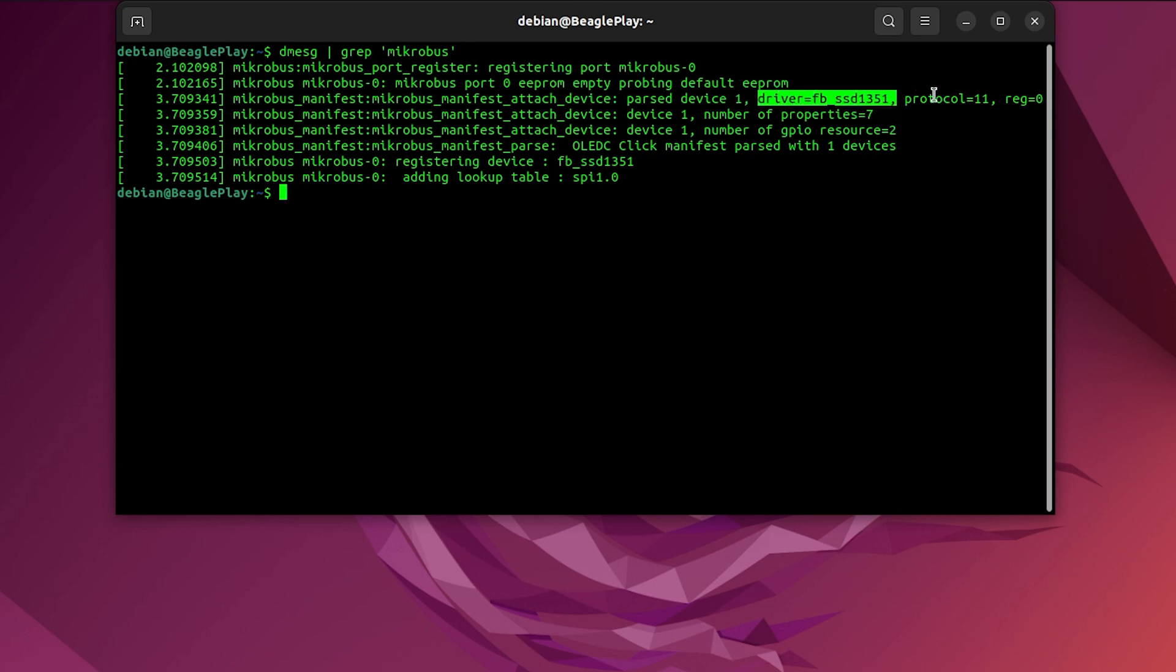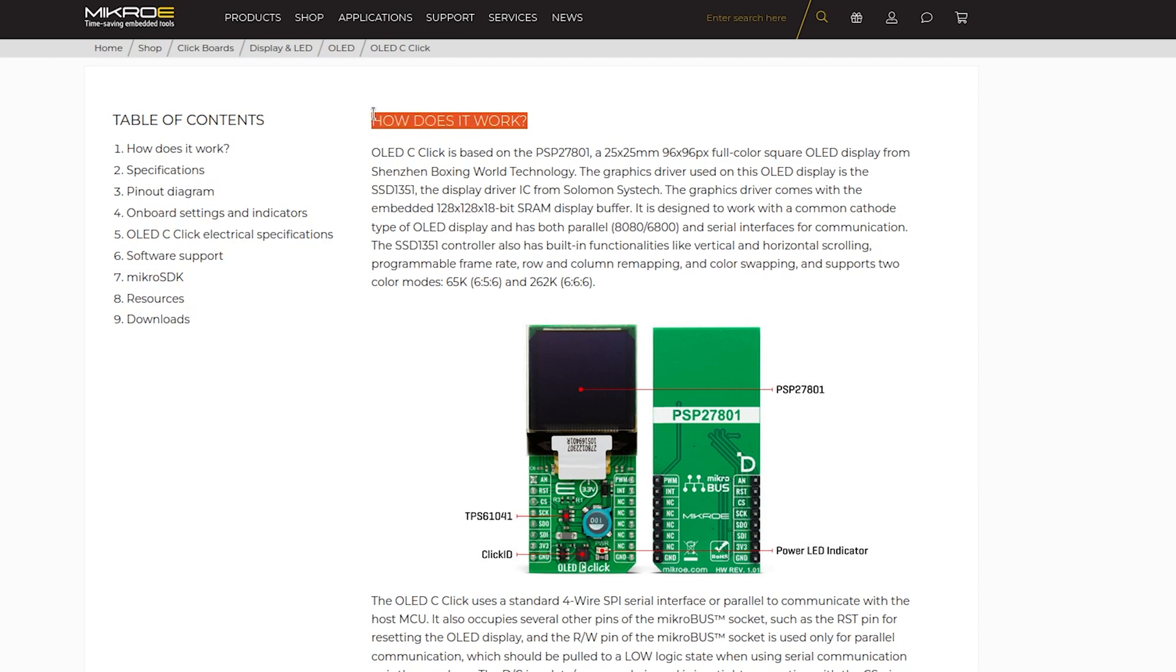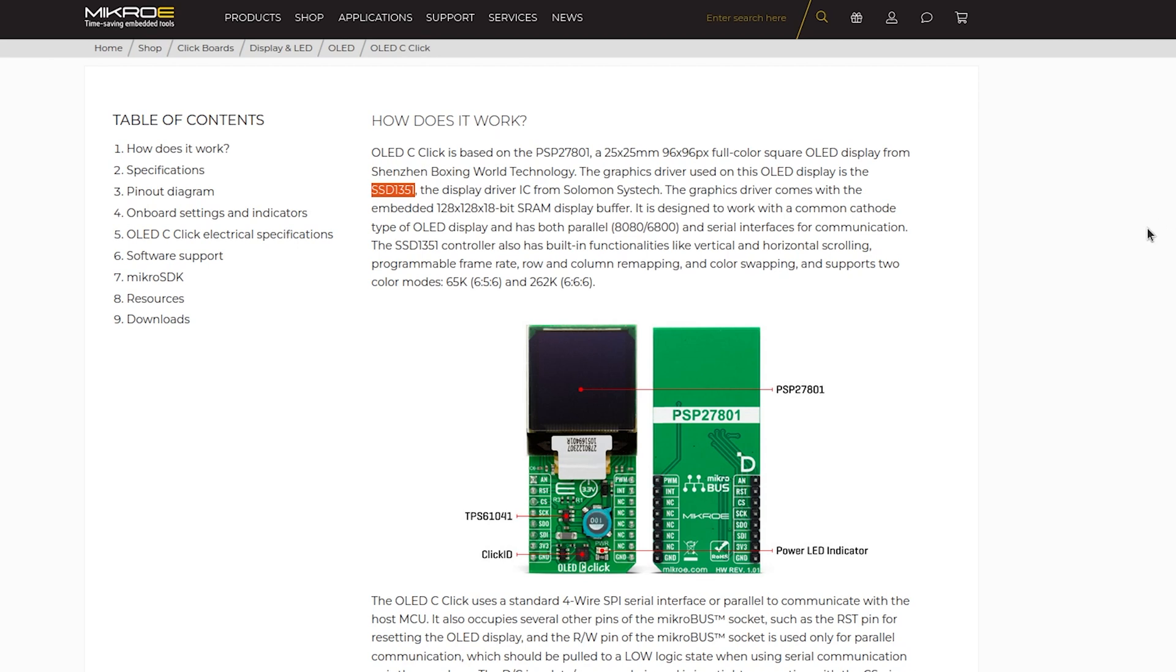From the output that kernel retrieved, I am able to conclude this click board, OLED C-click, uses SSD1351 driver logic. And I can confirm this by visiting the official web page of this click board. Yep, it says SSD1351, and that is the chip, the graphical controller which controls this tiny OLED screen.